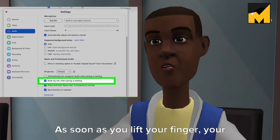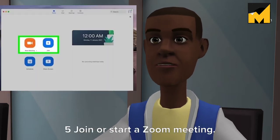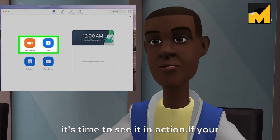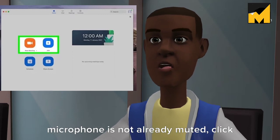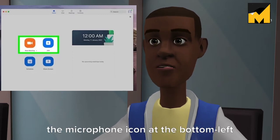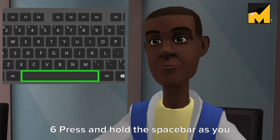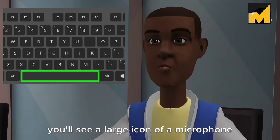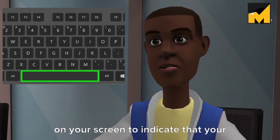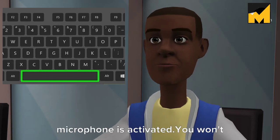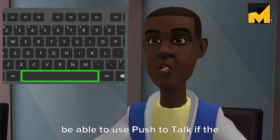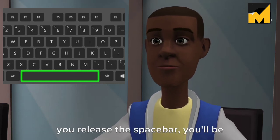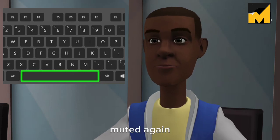As soon as you lift your finger, your microphone will mute again. Step 5: Join or start a Zoom meeting. Now that you've enabled push to talk, it's time to see it in action. If your microphone is not already muted, click the microphone icon at the bottom left corner to mute it now. Step 6: Press and hold the space bar as you speak. You'll see a large microphone icon on your screen to indicate your microphone is activated. You won't be able to use push to talk if the meeting administrator has prevented participants from unmuting themselves. When you release the space bar, you'll be muted again.